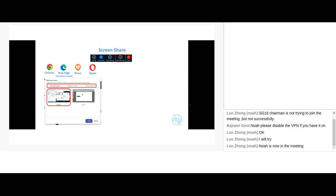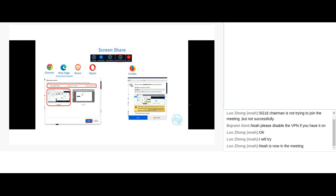If you're using Firefox, the same sharing options are available but displayed differently — instead of a tabbed view, you have a dropdown menu where you can select what to share: an application or your entire screen. Once you've made your selection, click Allow and you'll start sharing.